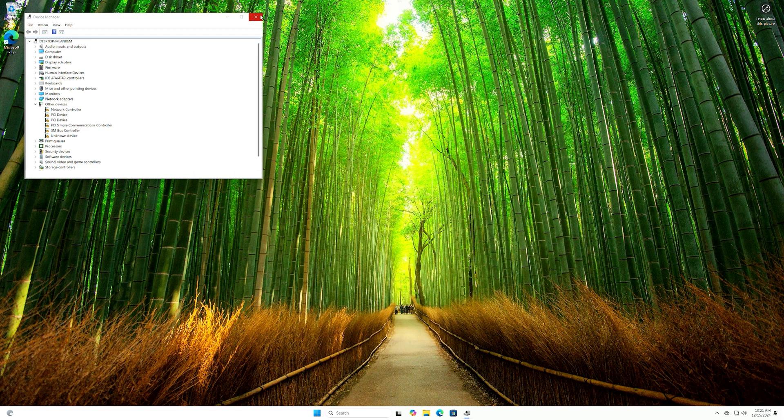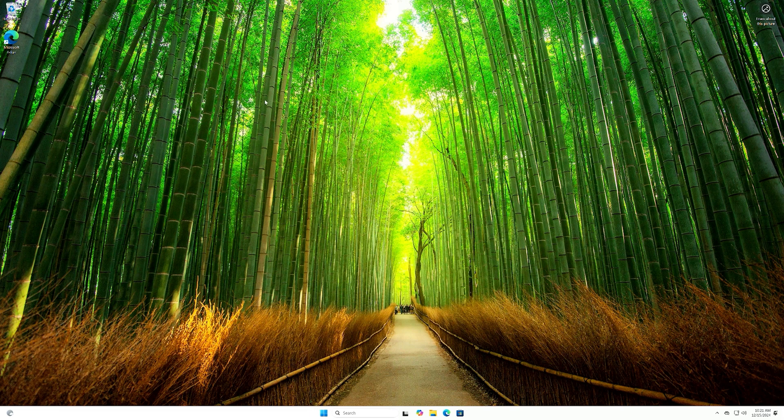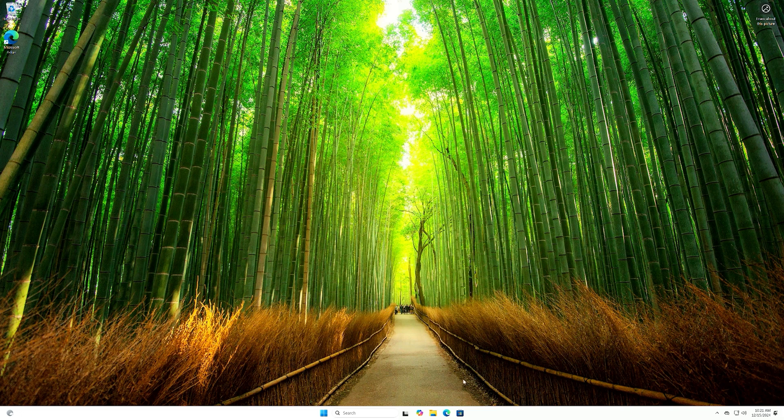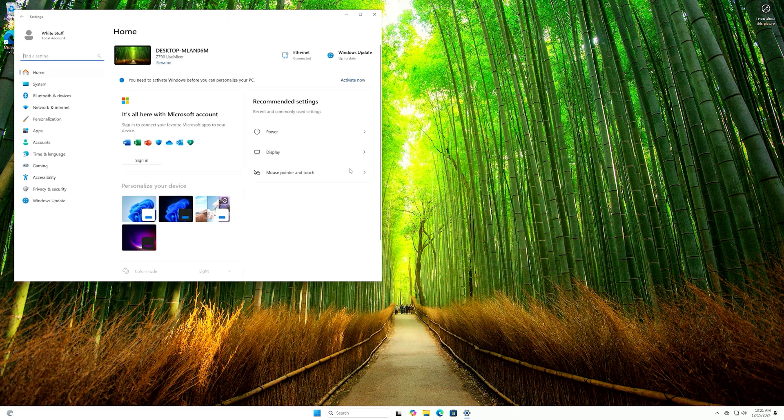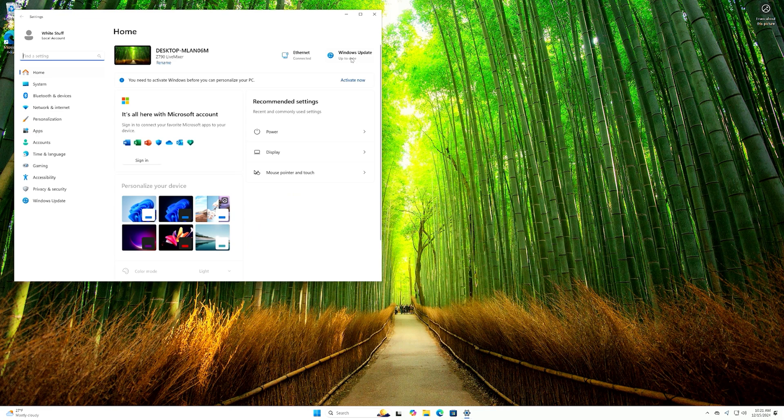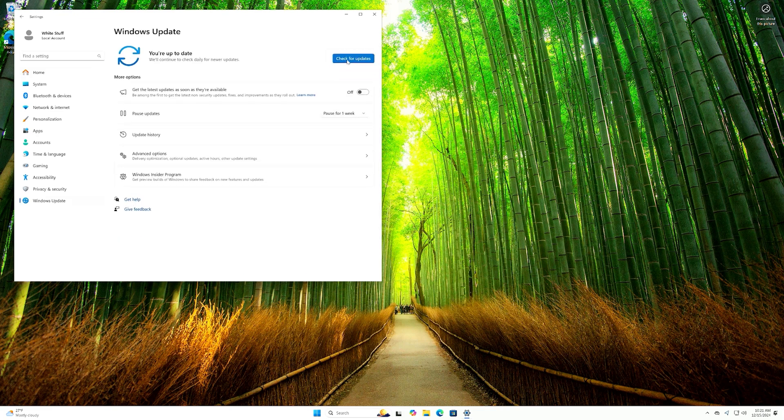So we may have to download the ASRock utility, but let's see if we can get all of it or any of it right from our Windows updates. That's going to be my first go-to. Since we did establish ethernet connectivity, let's just check this.